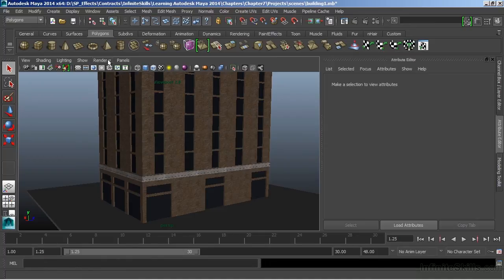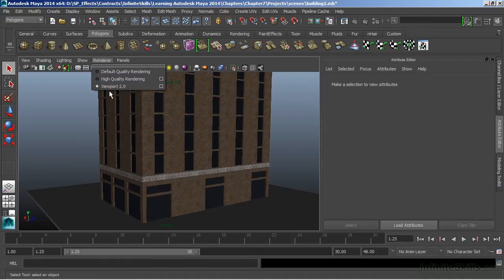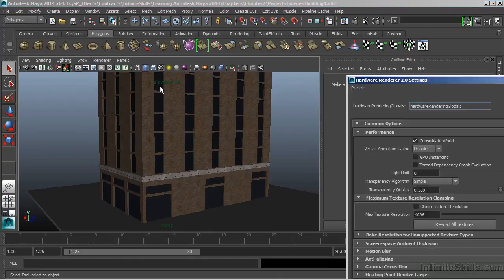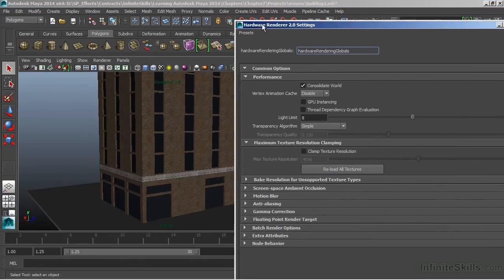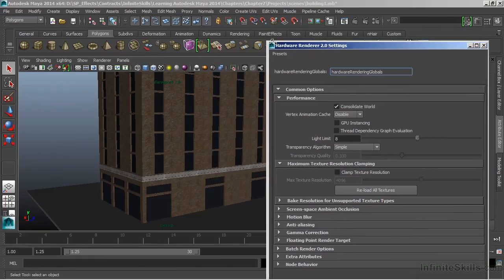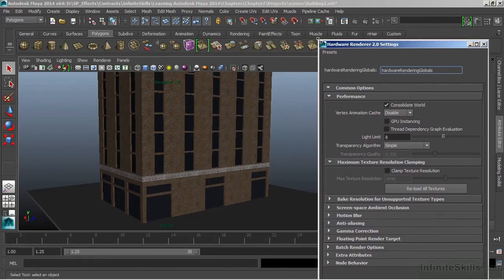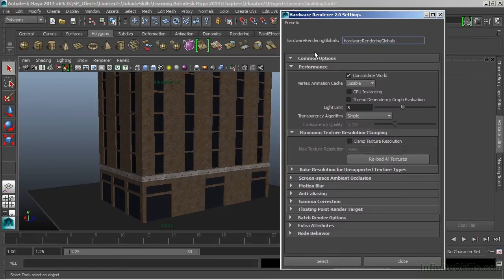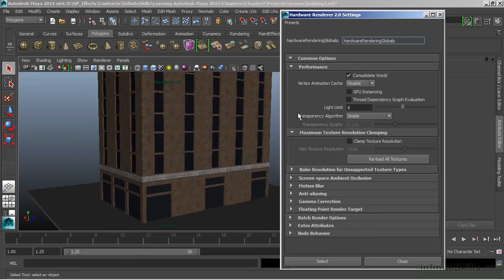We'll just look at the simple options that it has here. So with Viewport 2.0, I'm going to open the options. This is going to bring up the hardware renderer settings. When you see Maya referring to hardware rendering or Viewport 2.0, it's actually the same thing.